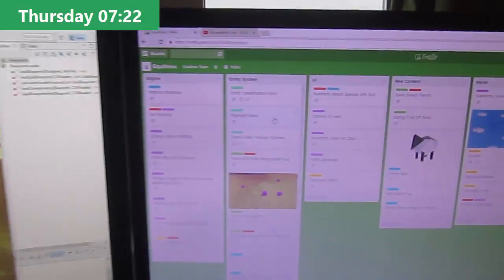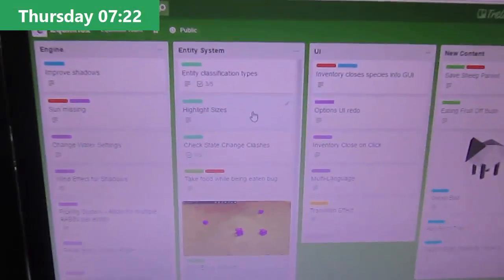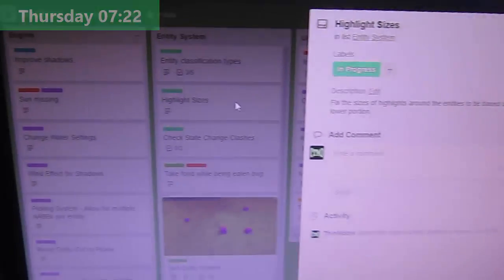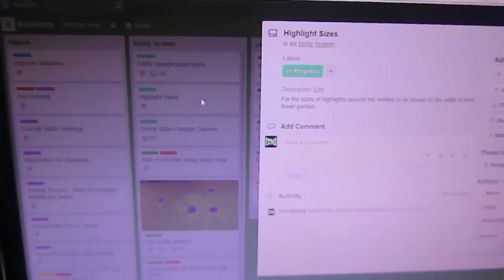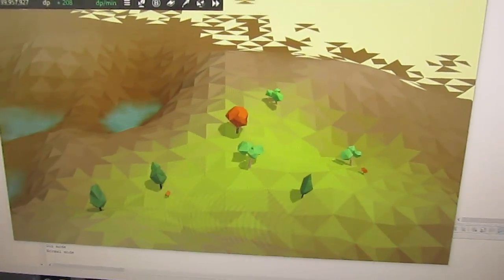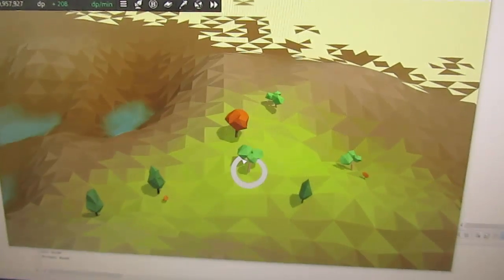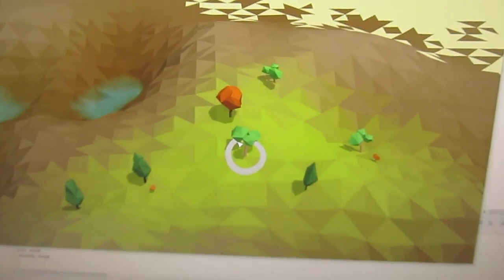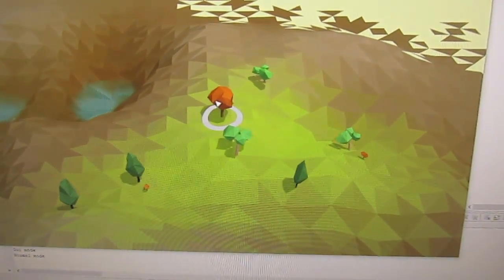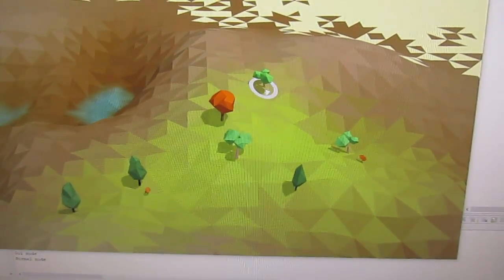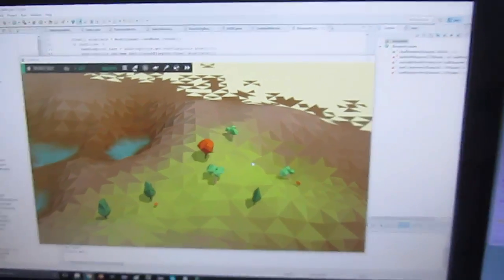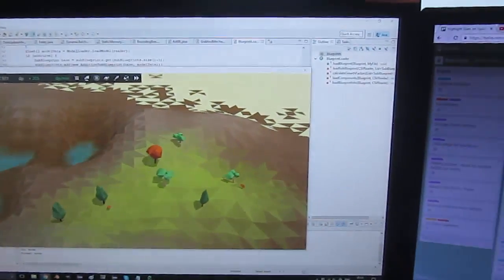So I'm just about to start off for the day. I've just had my breakfast, and the first task that I'm going to be working on is the highlight sizes, which is to do with the circular highlight that you can see whenever you mouse over an entity, which in some cases, like for the trees, appears to be a little bit too big. So I'm going to do a bit of work on the size calculation.